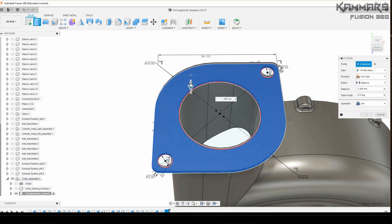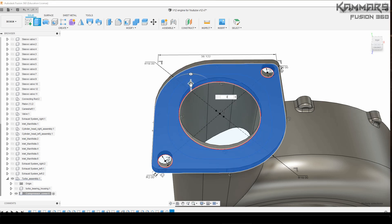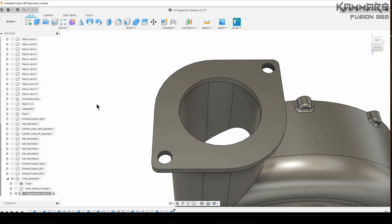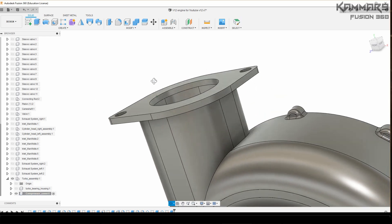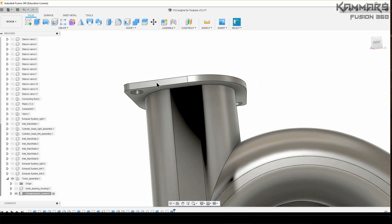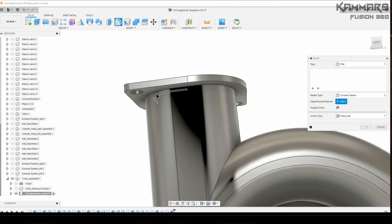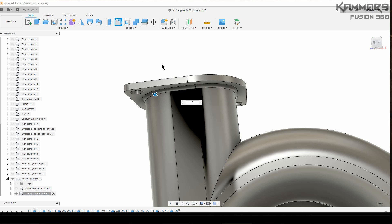As you can see, sorry for that, it's my glasses. As you can see here, all thing is done. Let's add a fillet here.